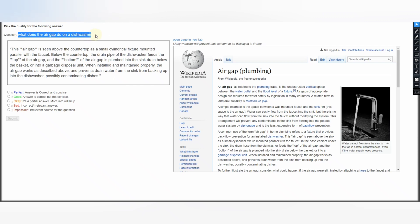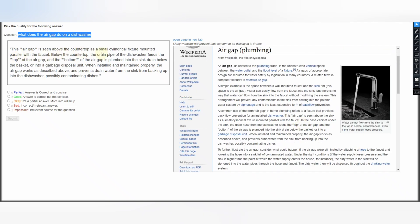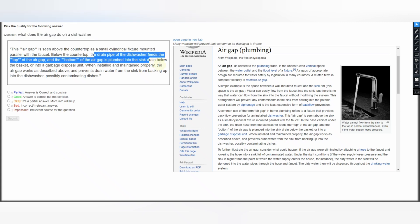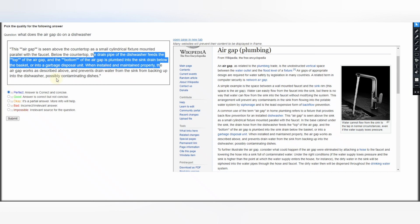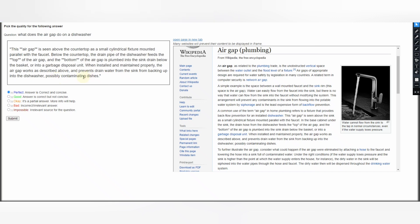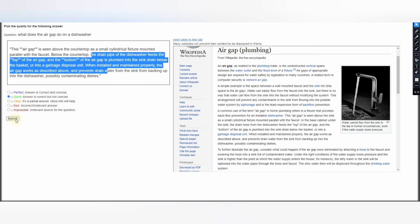Next question: What does the air gap do on the dishwasher? The answer says: this air gap is seen above the countertop as a small cylindrical fixture mounted parallel with the faucet — the drain pipe of the dishwasher feeds the top of the air gap. This information is giving the answer but it is not concise — it is not brief. It is correct but not concise, so we select Good and submit our judgment.